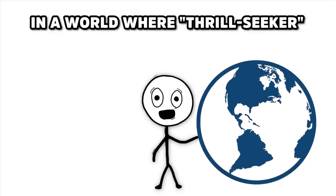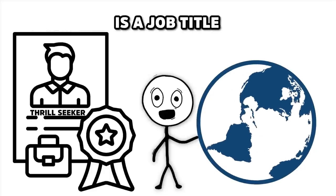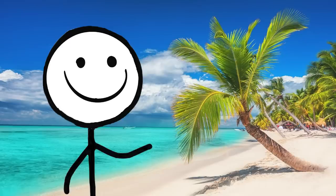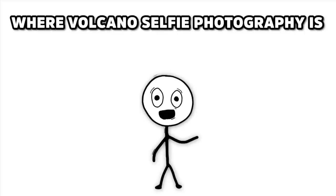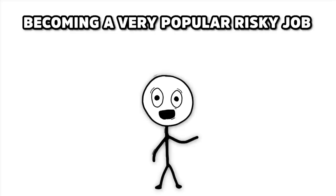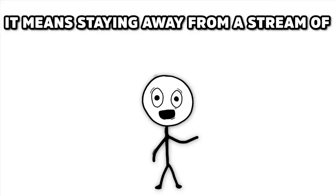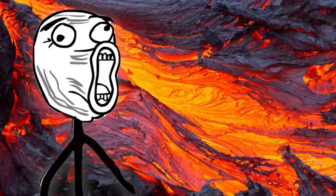Number 2. The Volcano Selfie Photographer of Hawaii. In a world where thrill-seeker is a job title, we look to the sunny but hot slopes of Hawaii, where volcano selfie photography is becoming a very popular risky job. In this case, a good day at work doesn't mean meeting goals. It means staying away from a stream of molten lava.